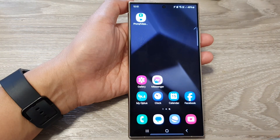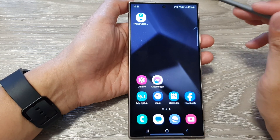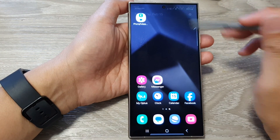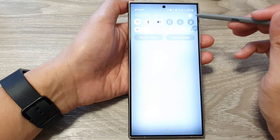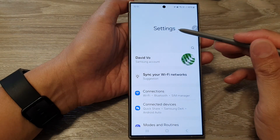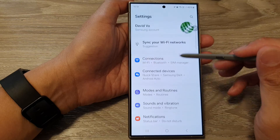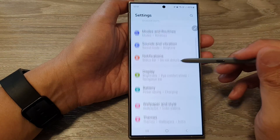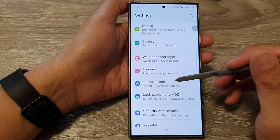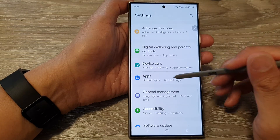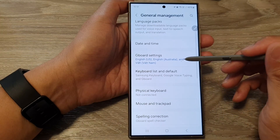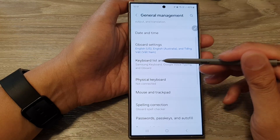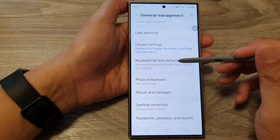First, tap on the home button to go back to the home screen. From the home screen, swipe down at the top, then tap on the settings icon. Next, in the settings page, scroll down, then tap on General Management, and then tap on Keyboard List and Default.